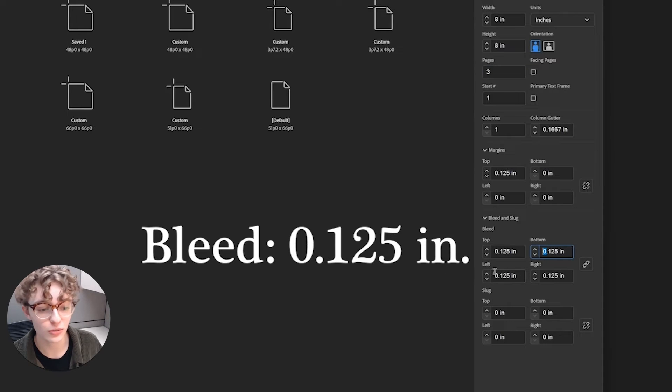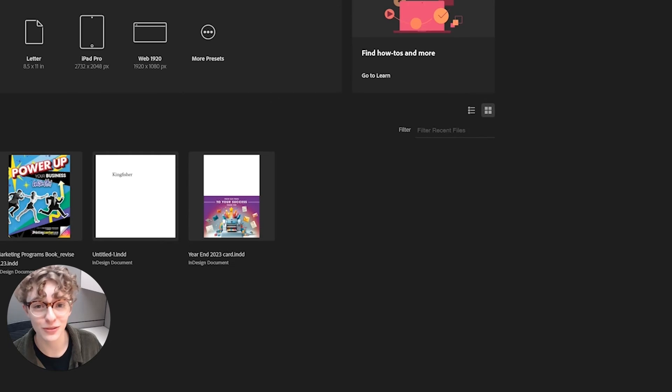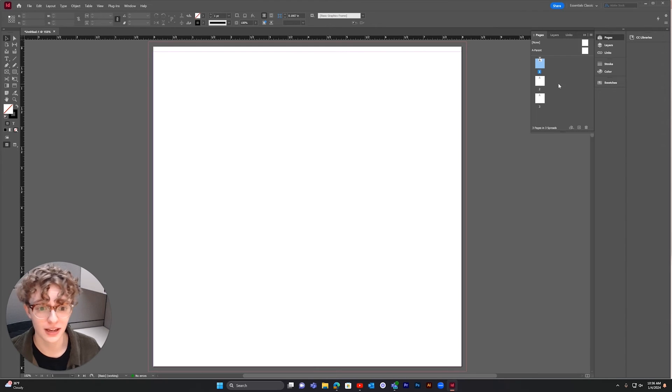Next, set your bleed to 0.125, and now I have three pages. You can see we have three pages in the Pages tab.